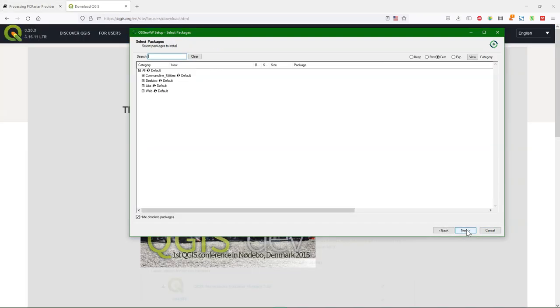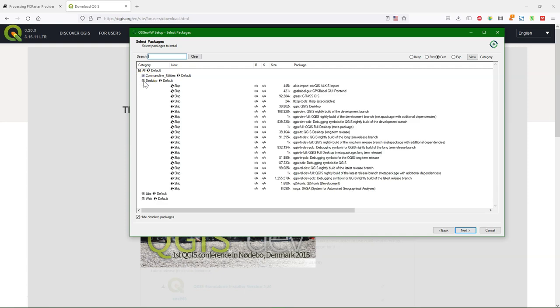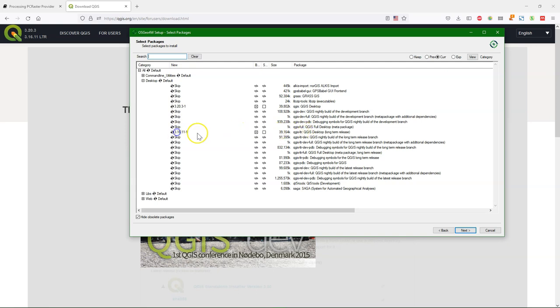Then you can see in this screen the different versions of the desktop software that are available. If you want a long-term release or the latest release, you can follow these steps. You click here on QGIS Desktop and then it will install 3.20.3, which is the newest release when I was recording this video.